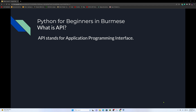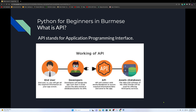What is API? API stands for Application Programming Interface. The developer will design the app such that it could access the data stored in the database or access the data via APIs.